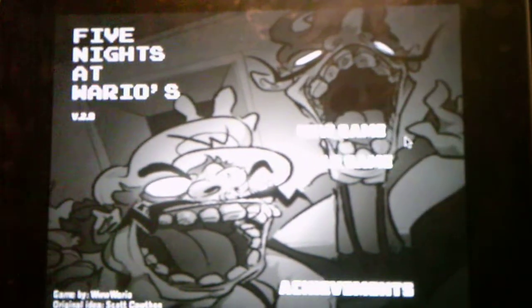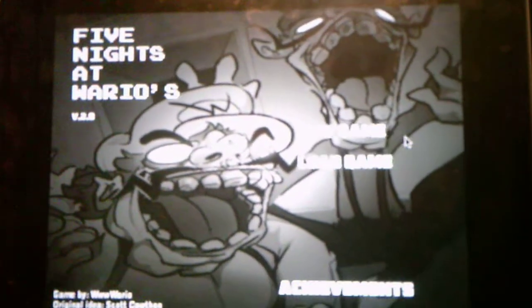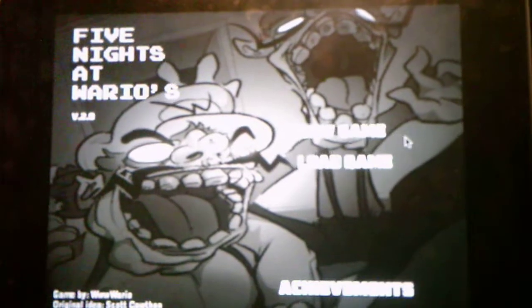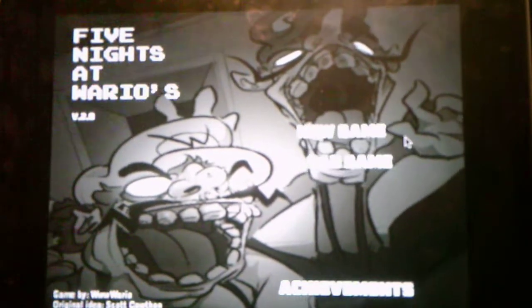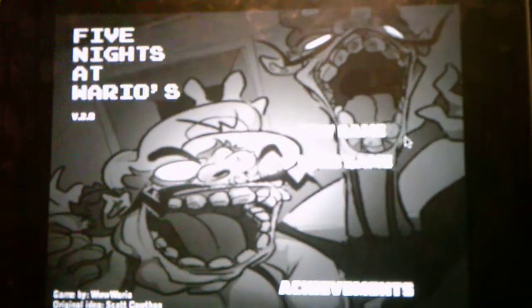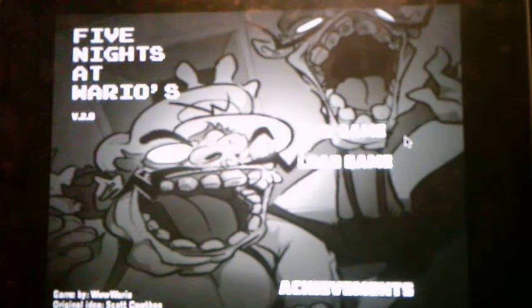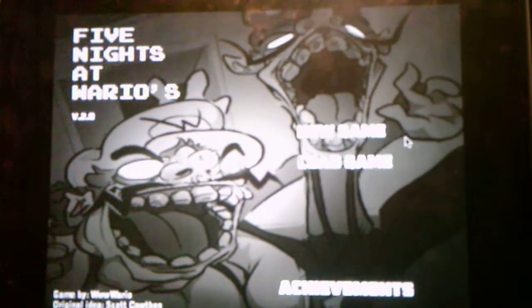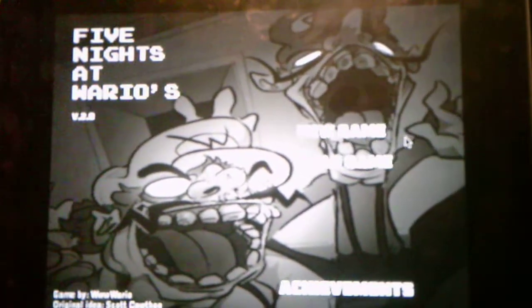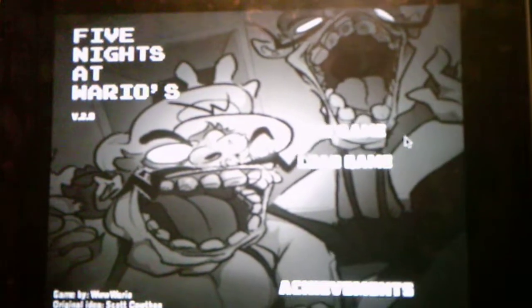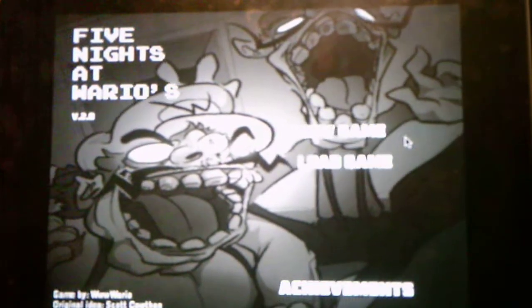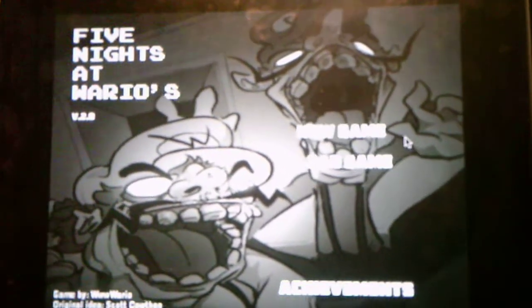What's going on, you guys? Andrew Roboto here, and welcome to Five Nights of Wario's version 2.0, where this is the updated version of Five Nights of Wario's 1. This game just got updated a couple days ago by the developer, www.wario, which for those who do not know him, he is the creator of the series.